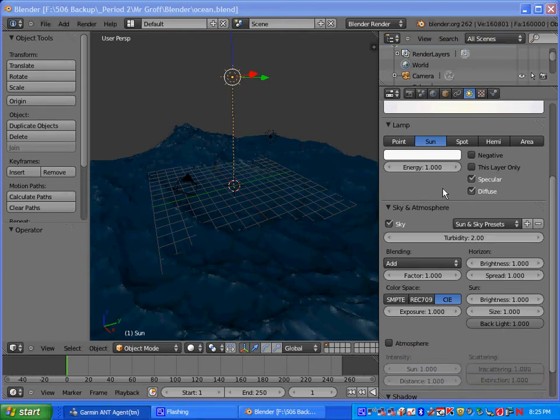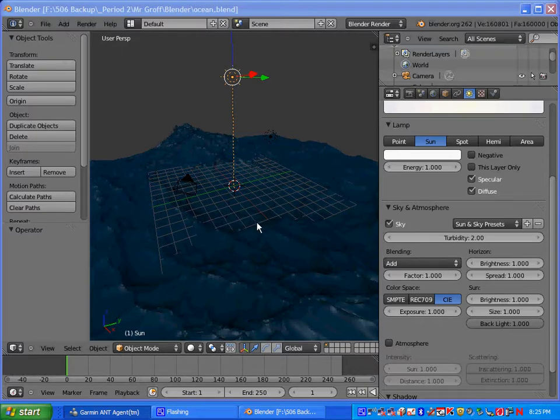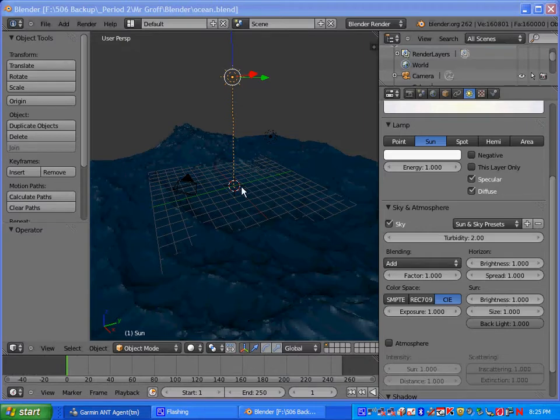Hello, welcome back to the ocean modifier tutorial, part two. We're going to be adding foam onto the waves. Let's go ahead and get started.